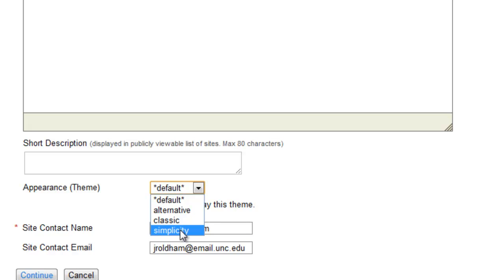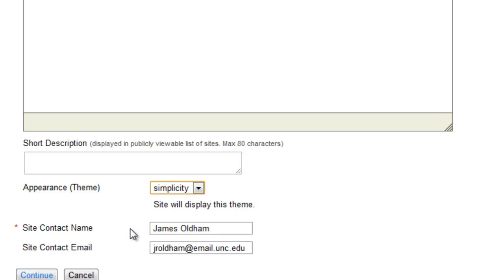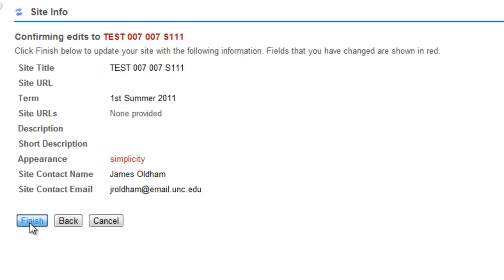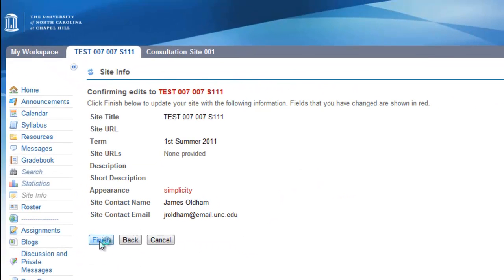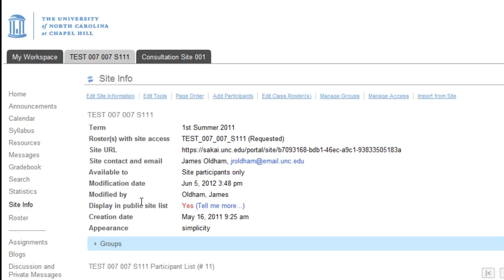I'm going to select Simplicity for this tutorial. Then click Continue, then Finish, and then you'll notice that your theme has changed for that Sakai site.